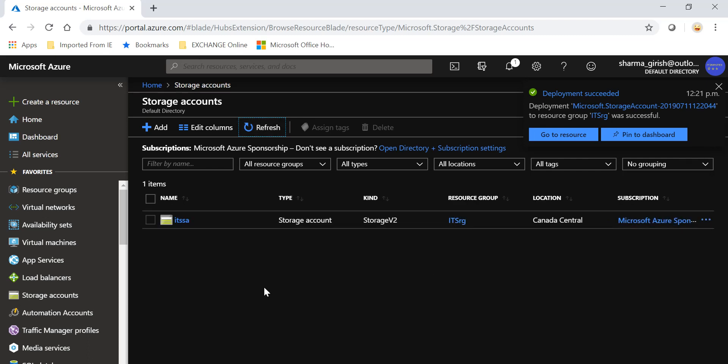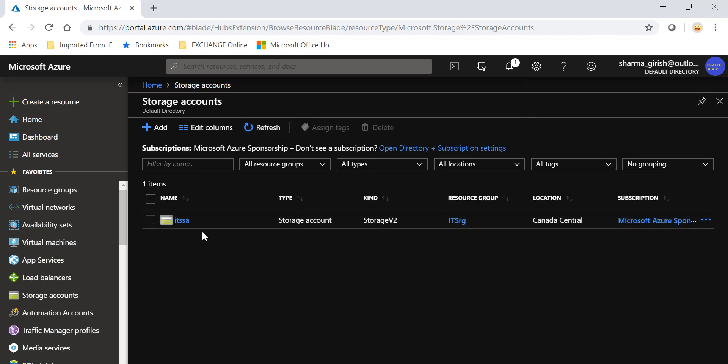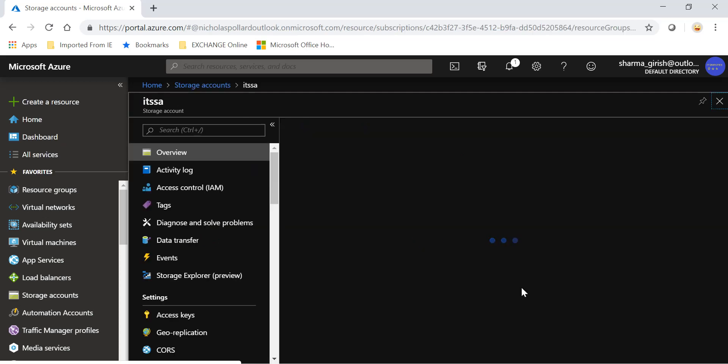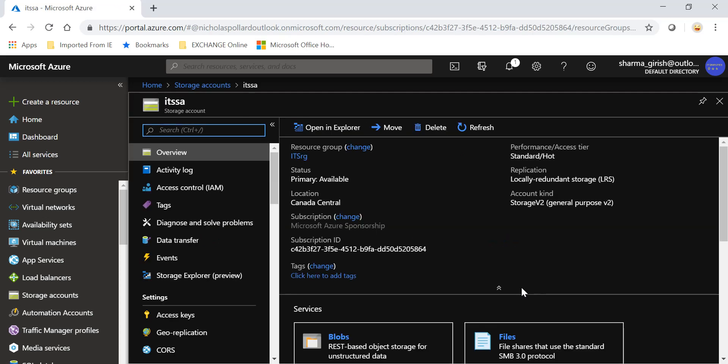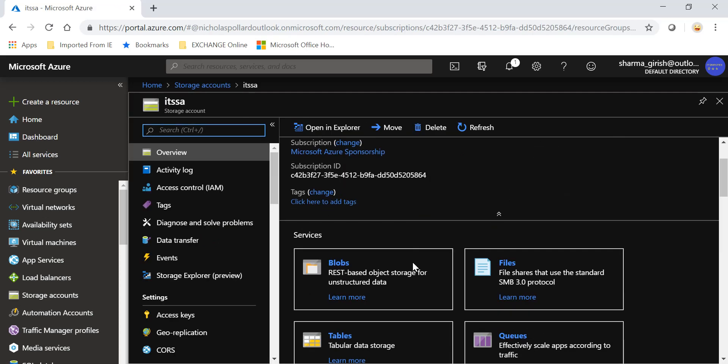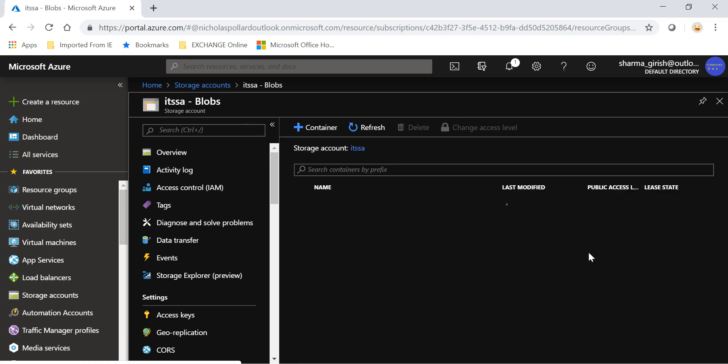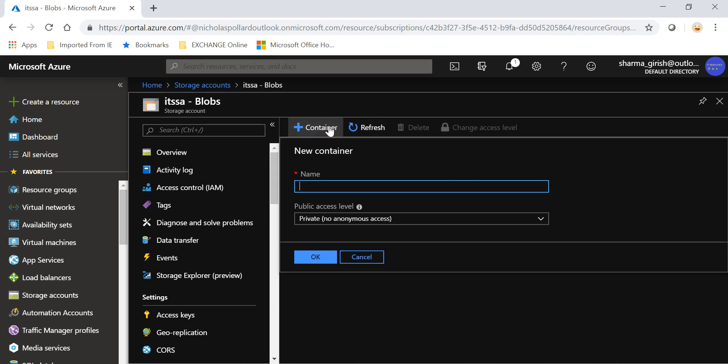The deployment was successful. Let me just go inside the storage account and create a blob container. I'll name it container one.